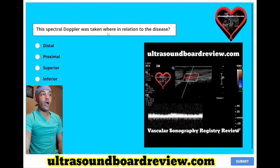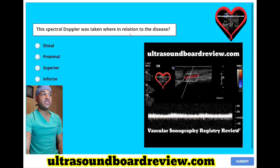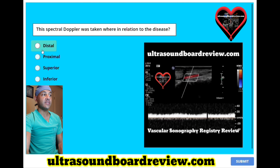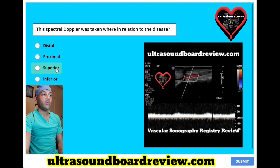The spectral Doppler was taken where in relation to the disease? A. Distal, B. Proximal, C. Superior, or D. Inferior.